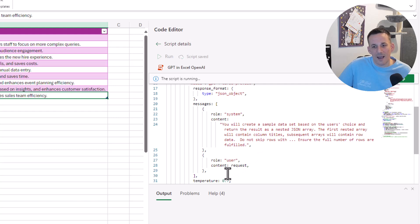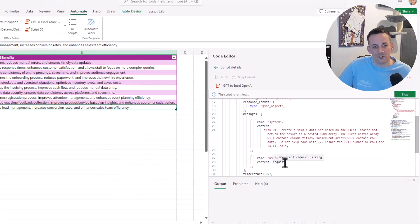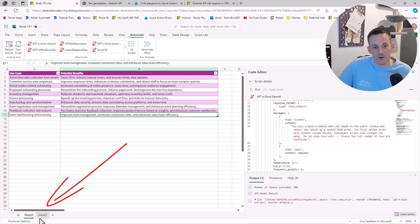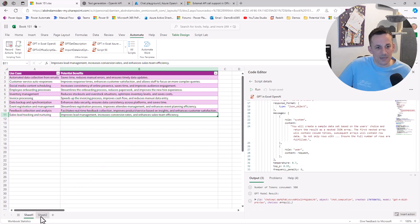Then we have the request, which is a parameter that's included as part of running the script. If we pay particular attention down the bottom here, you'll see that Sheet 2 has just been added right as we speak.